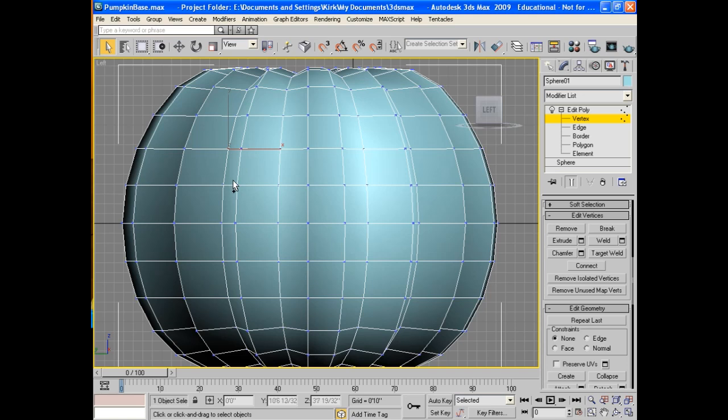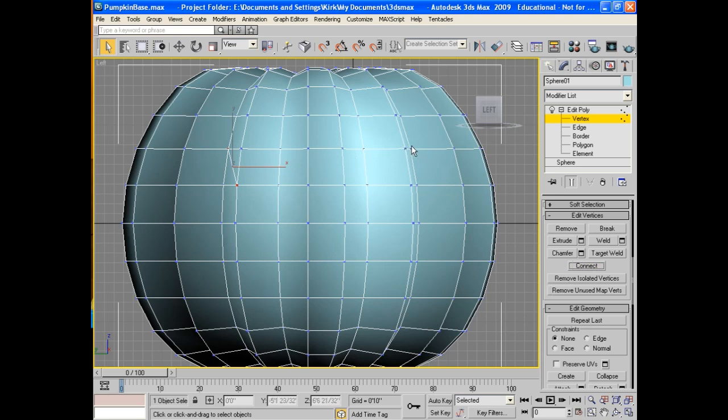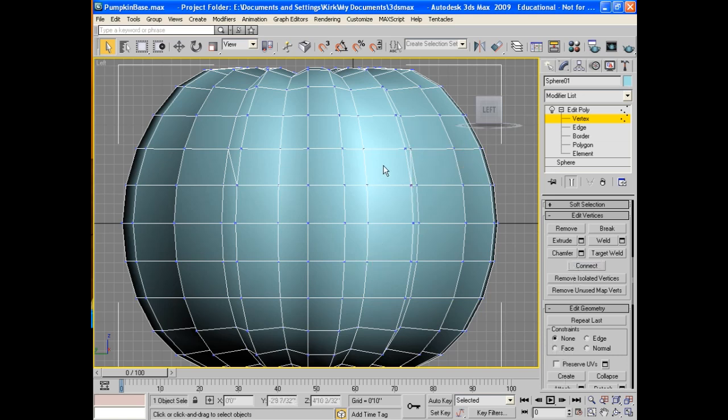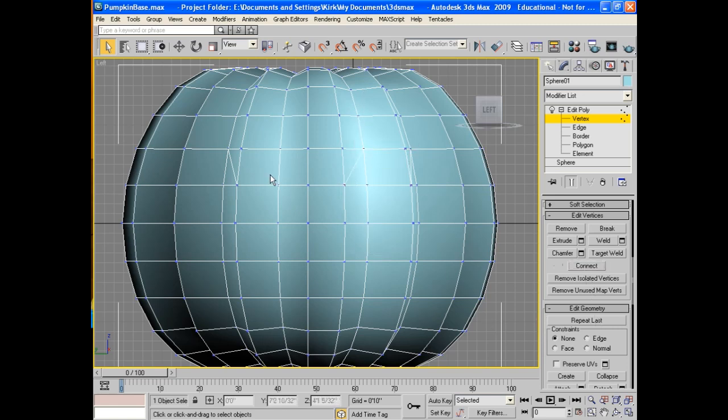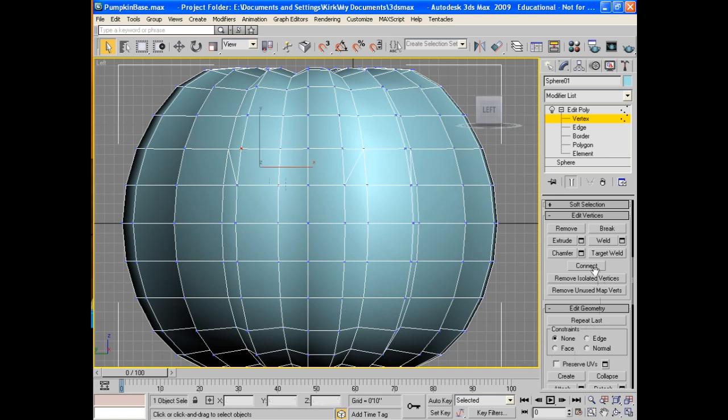I'll grab a few and I'll start by connecting them. I'll grab some and I'll start connecting them. Basically I'm making the eyes here. They're not going to be symmetrical, like I say, because of the way the pumpkin is set up.